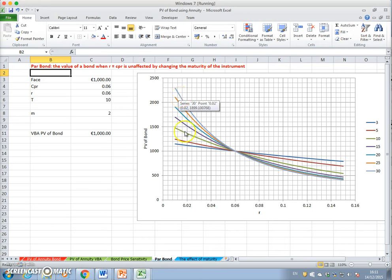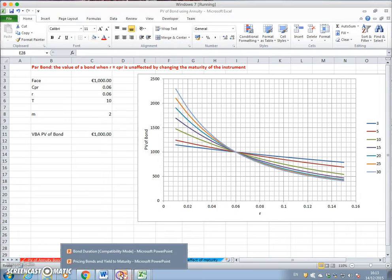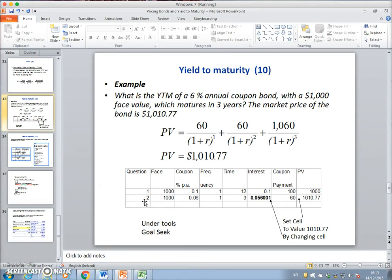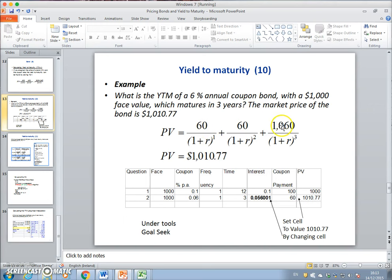In addition to looking at the bond price, we can look at this question from another perspective and incorporate what's known as yield to maturity. Generally speaking, we actually know the bond price — it's reported in the market. We know the coupon structure and the maturity, and what we may want to find out is the interest rate or discount rate consistent with a particular bond market price.